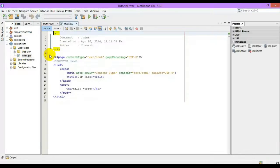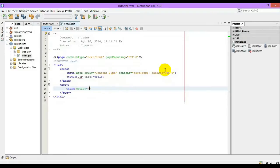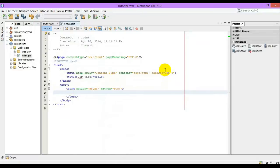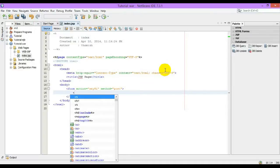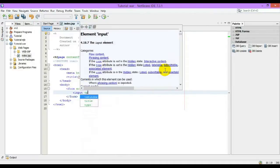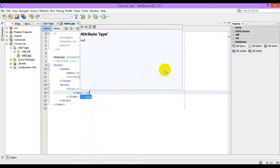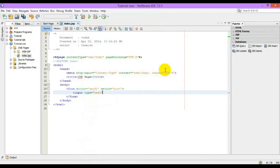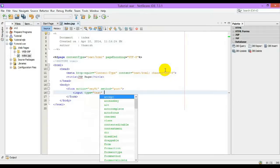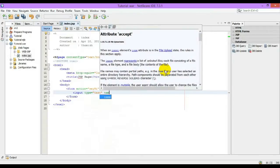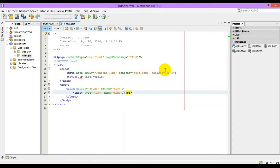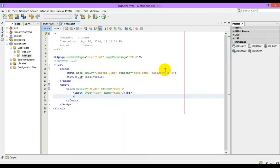First let us design our page. Create a simple form in our servlet. The method is going to be post. Let me just type input type equals text, name is going to be name.